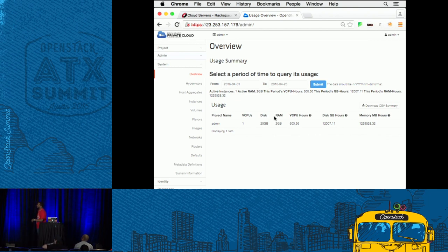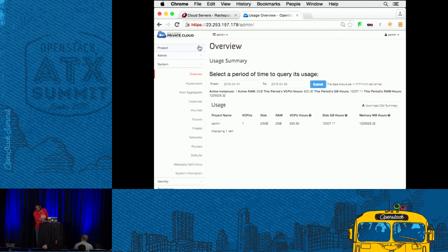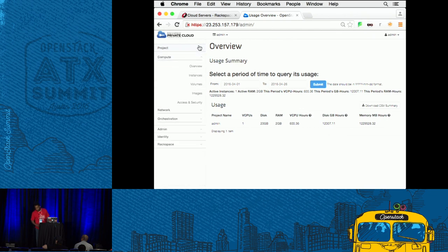So when you log in, you essentially get sent to this overview page showing your resource usage. I'm logged in as admin, and on the left-hand side you can see your projects — your particular project you're currently in.